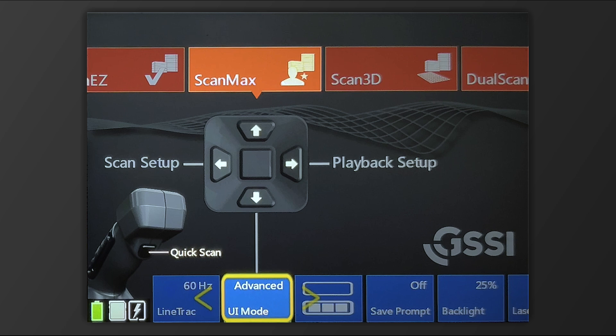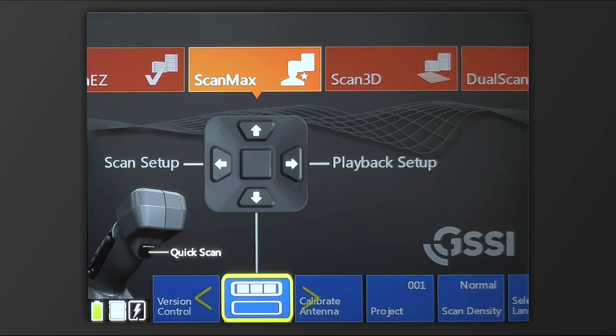With the UI mode, you can select Advanced to take full advantage of all the features in ScanMax. You'll notice if you switch to Simple, it defaults back to ScanEasy, limiting the amount of options you have to adjust your StructureScan Mini XT.